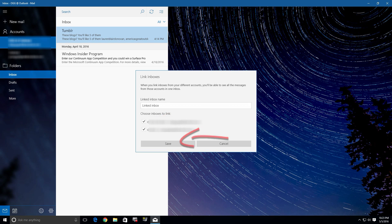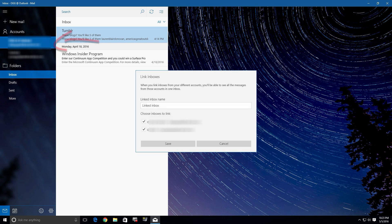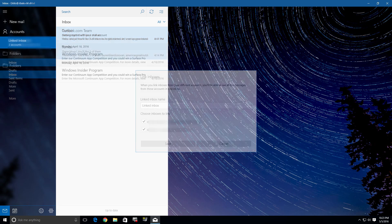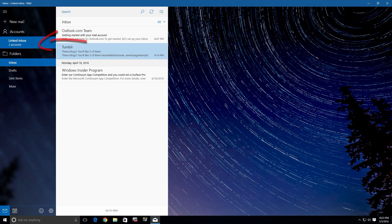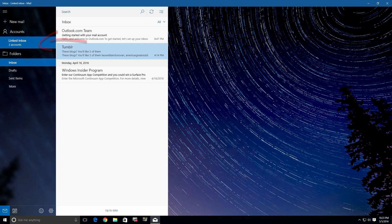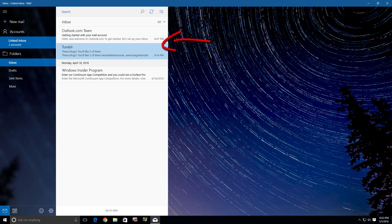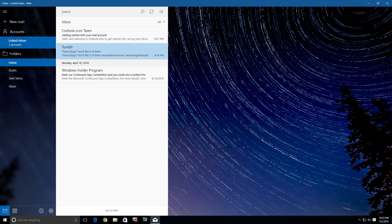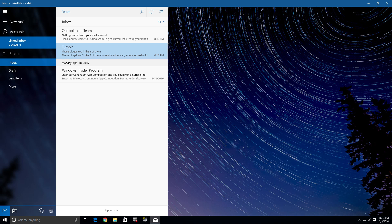Now watch what happens over here. Those two blurred areas for our accounts become one that says 'Linked Inbox' and the number of accounts you have linked. You'll notice that all the emails now appear in one list rather than only the ones from that particular account.